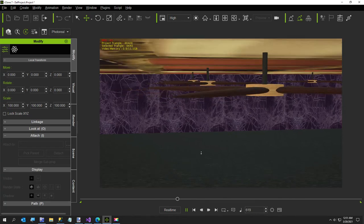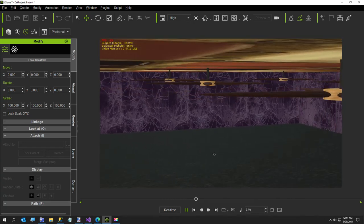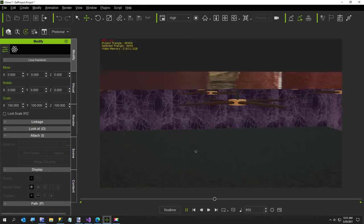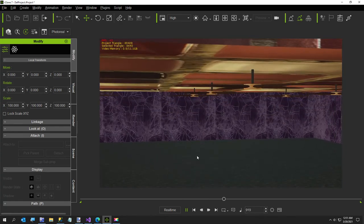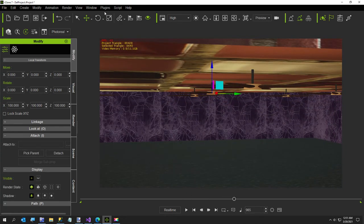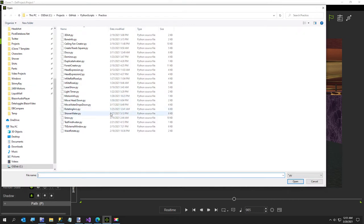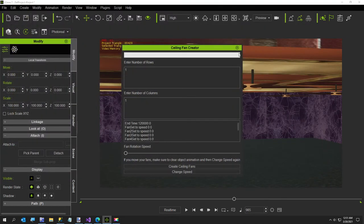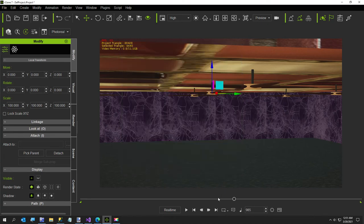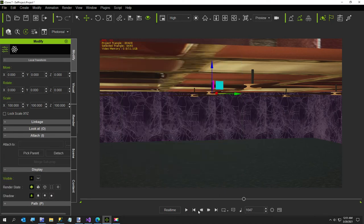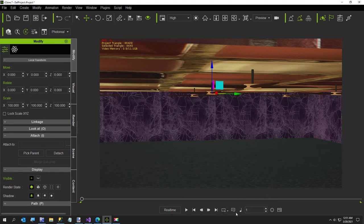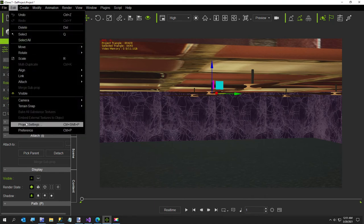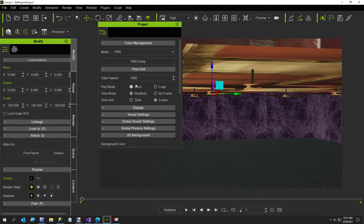I'll show you a couple more things before we go. The first thing I want to show you is how to turn it off. So if you set this to zero, they won't spin.